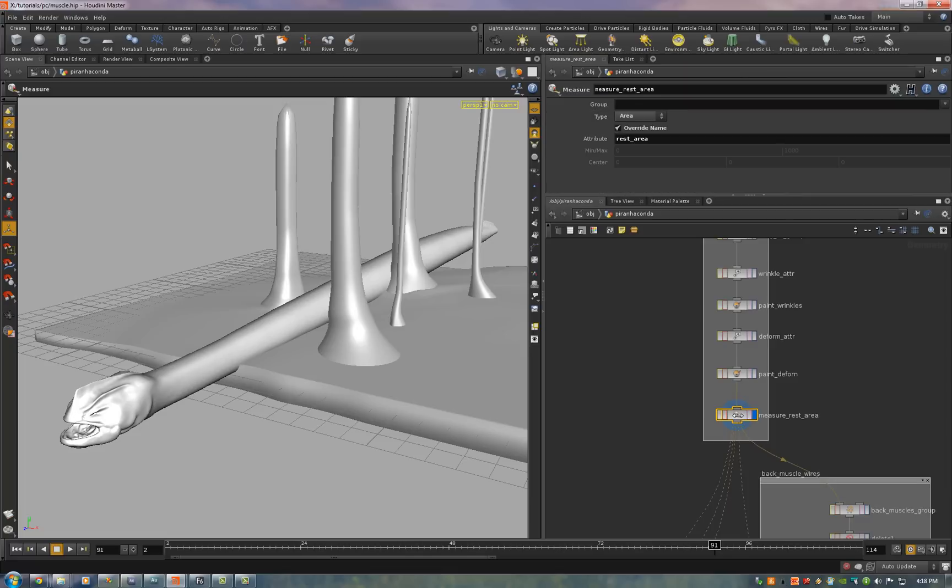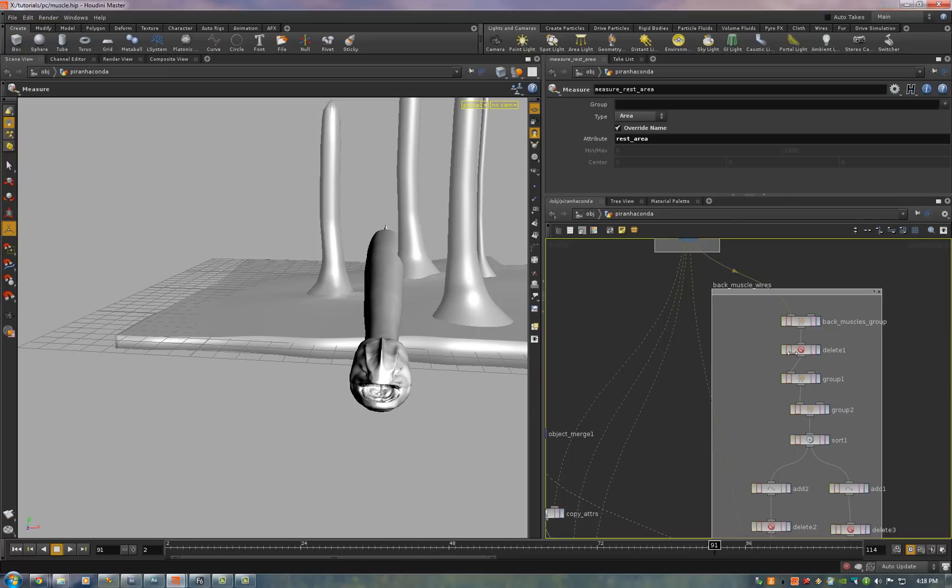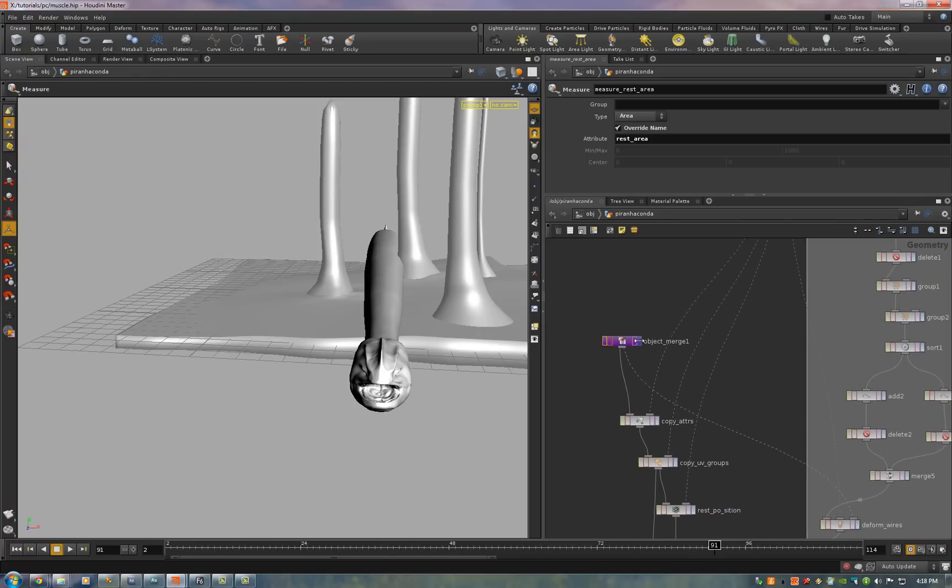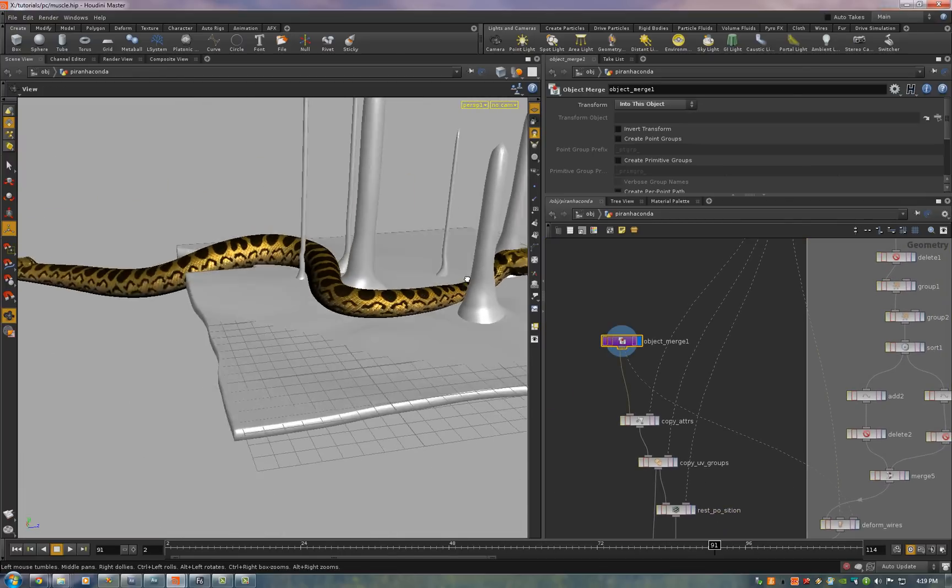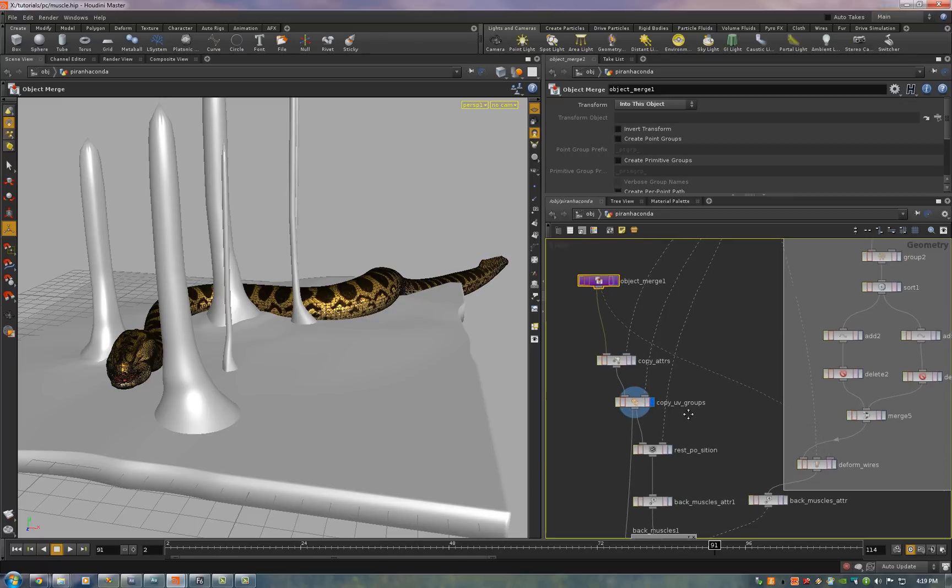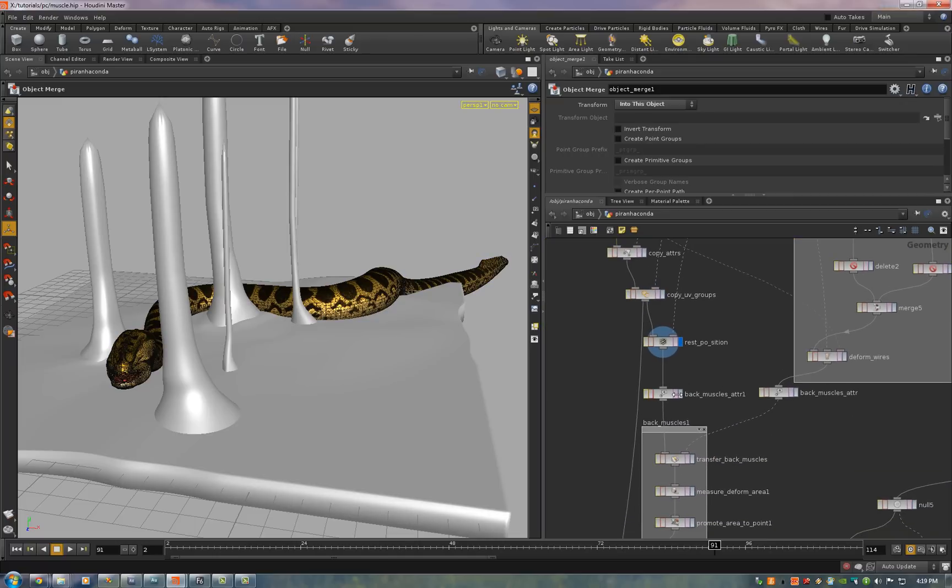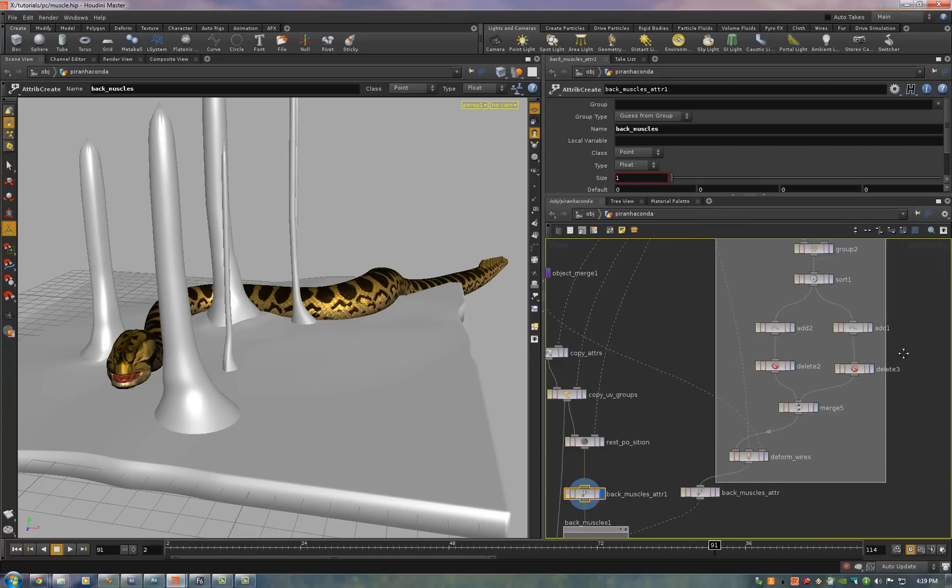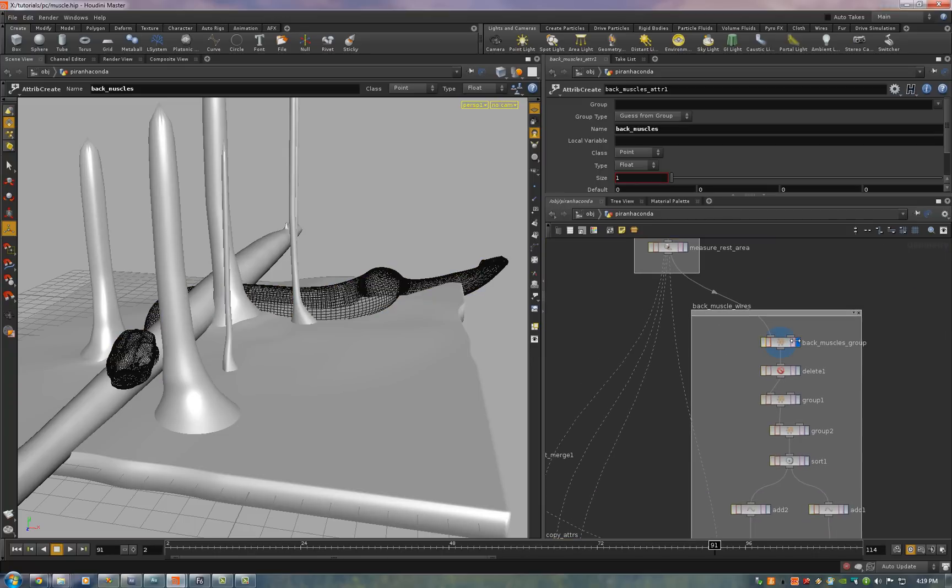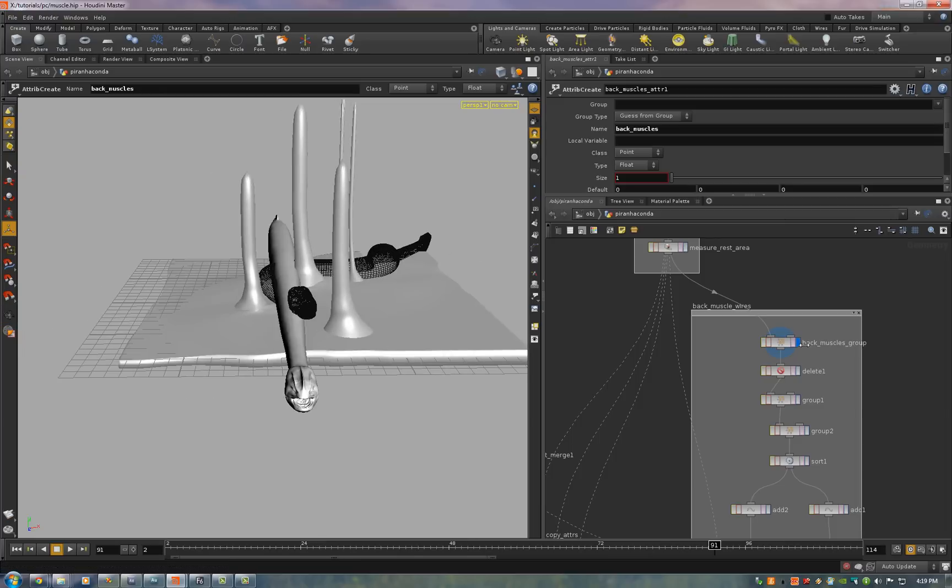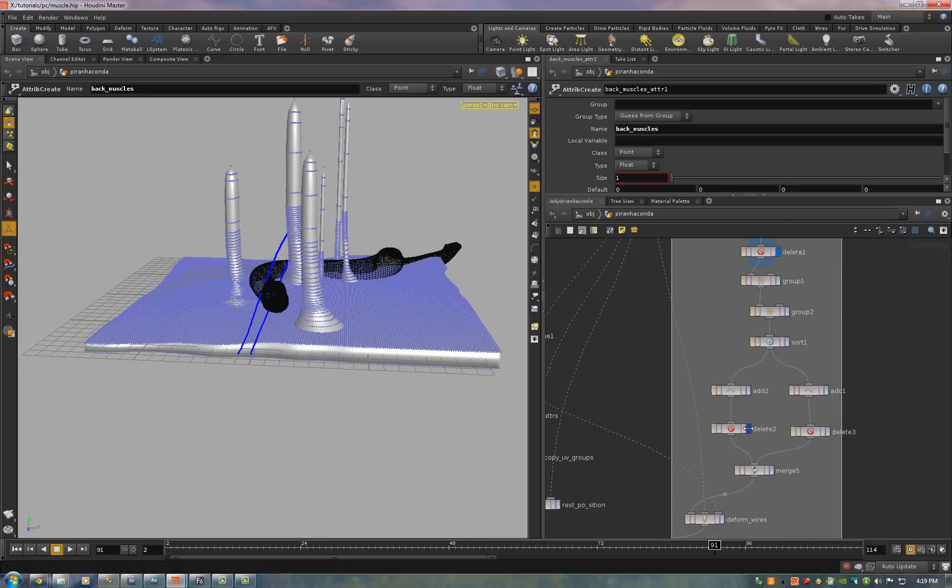We measure the polygon area from the rest geometry and this is an actual measure of the area that each polygon takes up. Now we pull in the deformed version from the rig. Copy all of those attributes onto the deformed version including rest attributes. We set an attribute called back muscles. Set it to be 0.